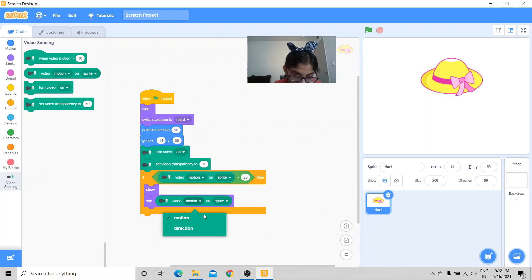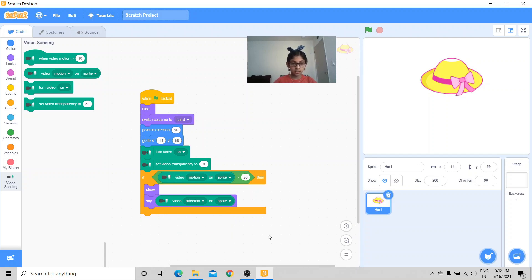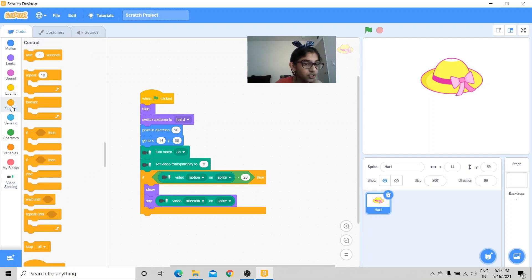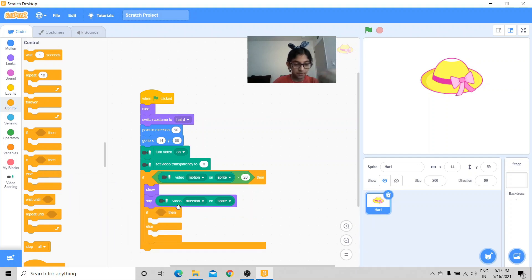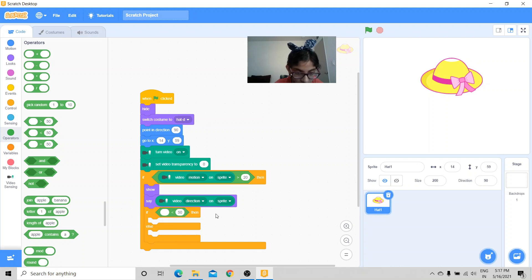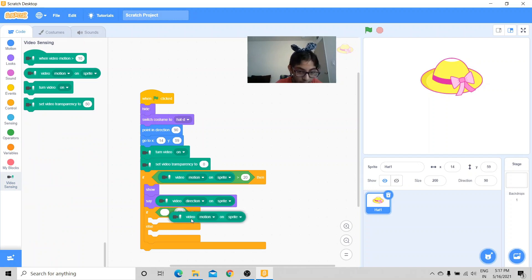Now in this slot, in this drop-down menu, there's motion and direction. In this reporter we're going to click direction. And we're going to put a condition inside this condition, so we're going to get the if-then-else condition. And we're going to get the less than sign operator. If video direction on sprite is less than 0...